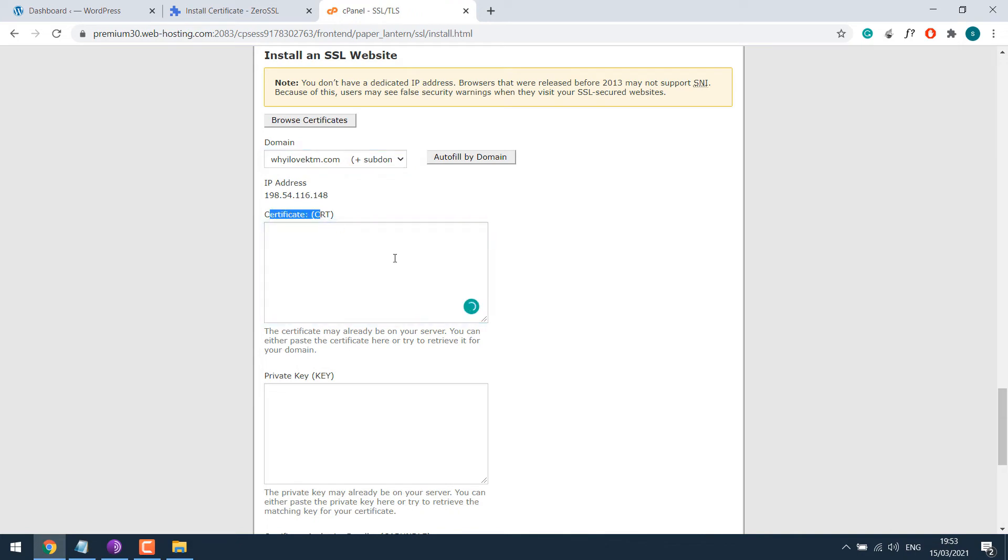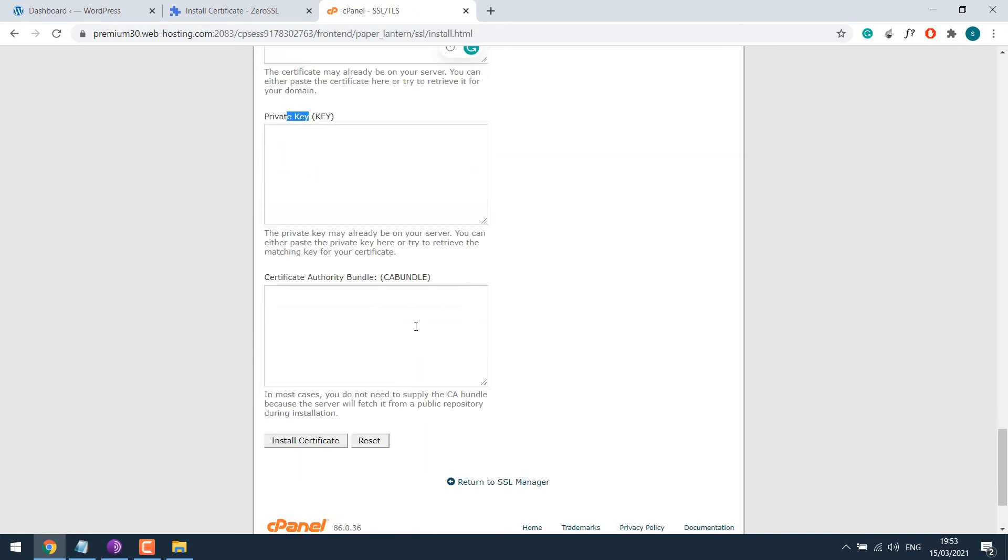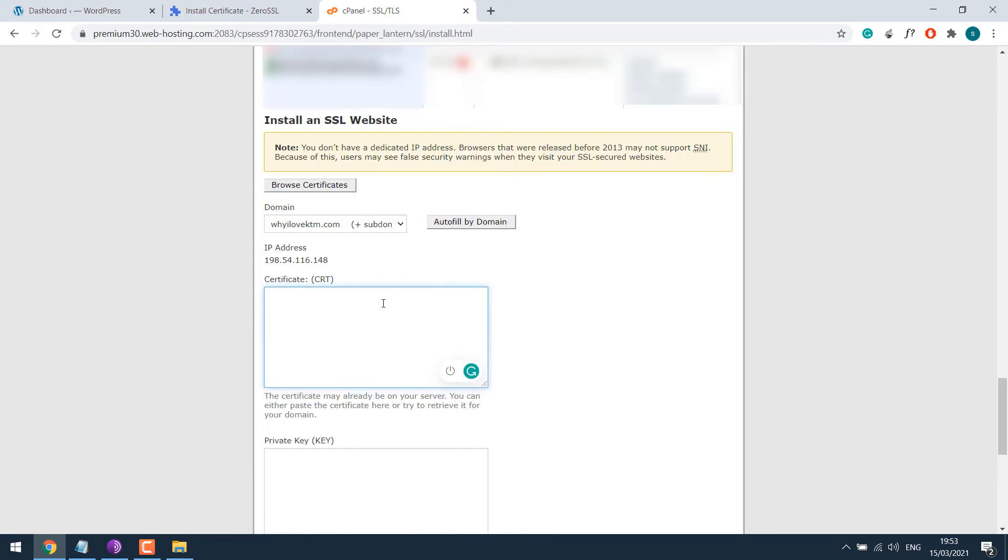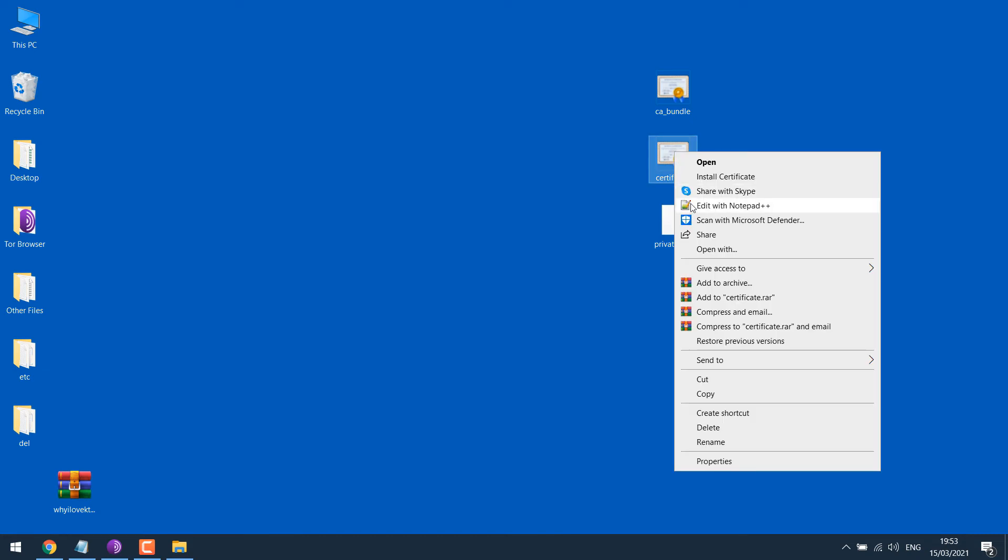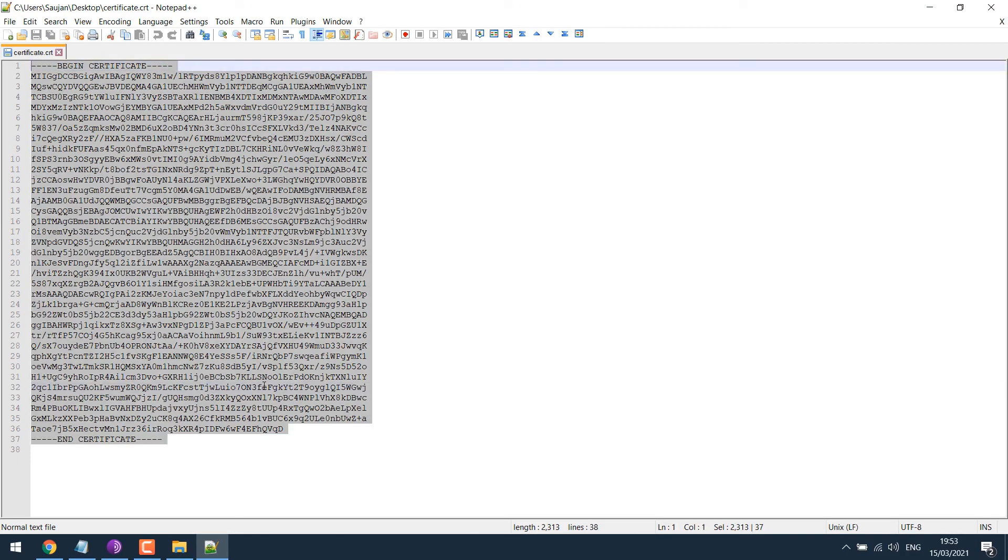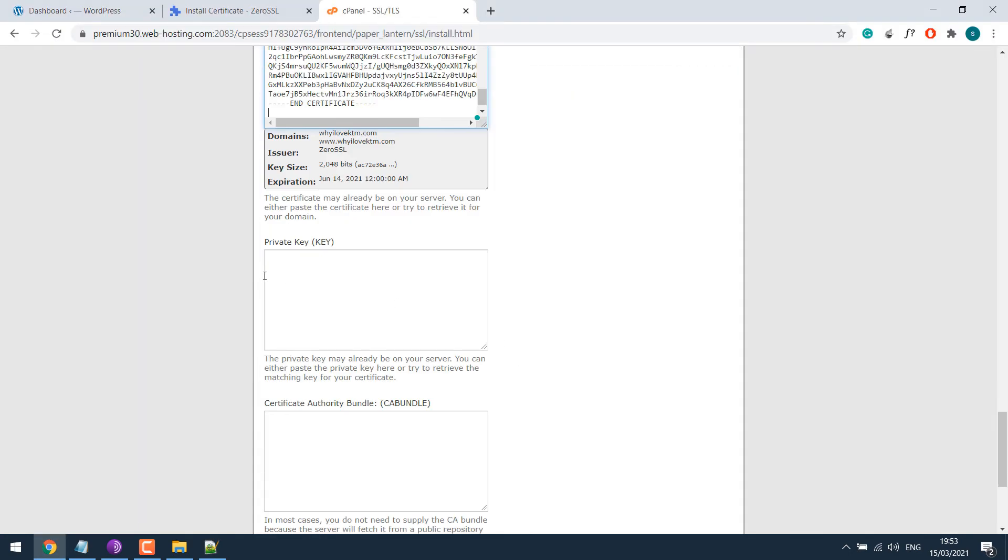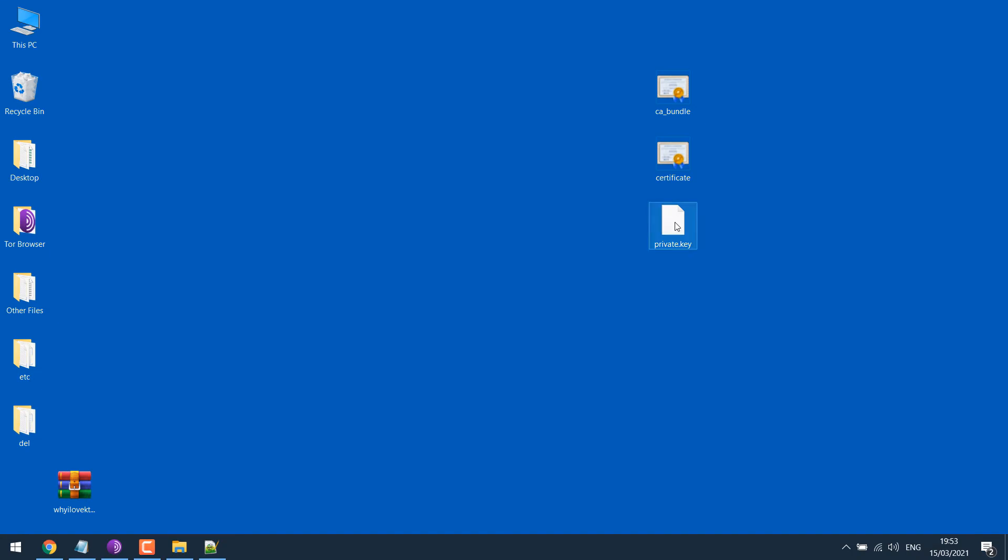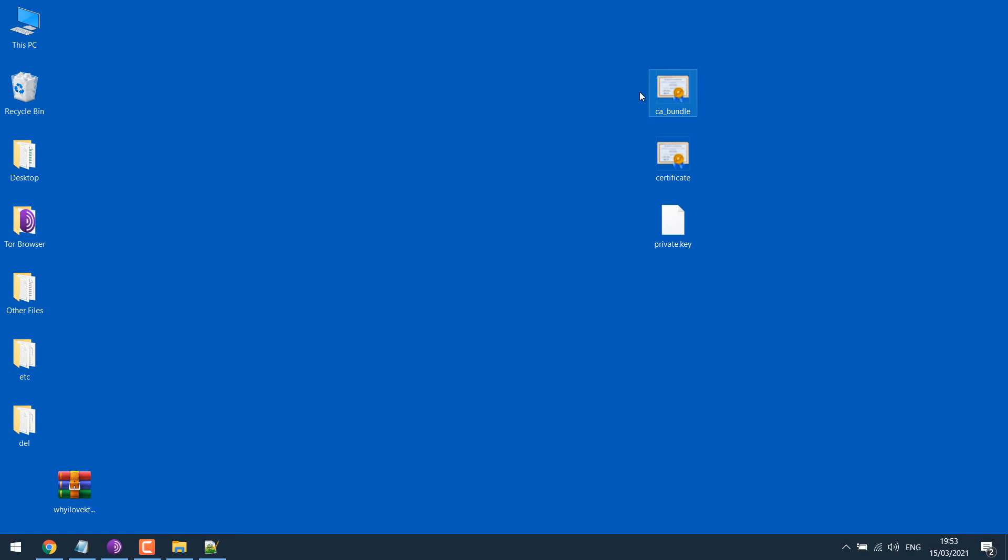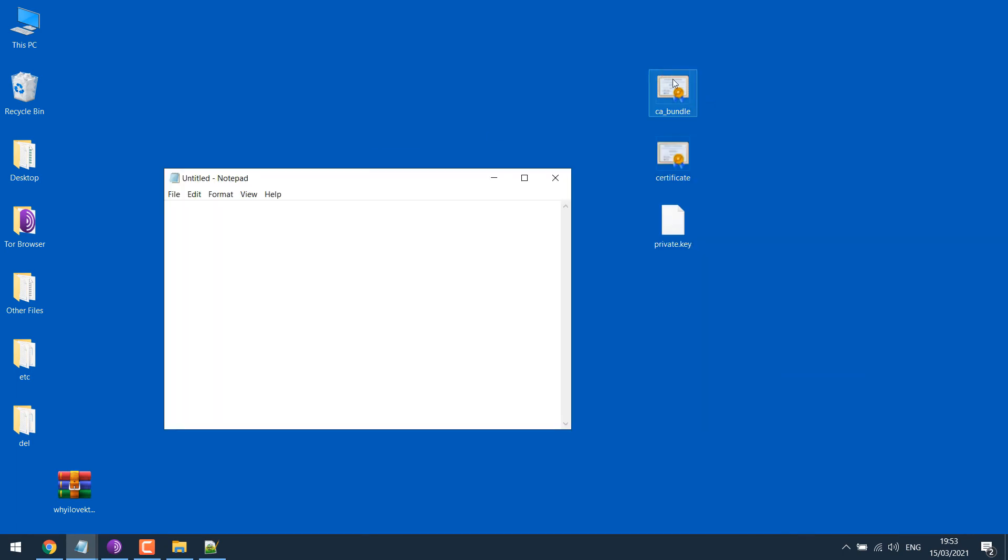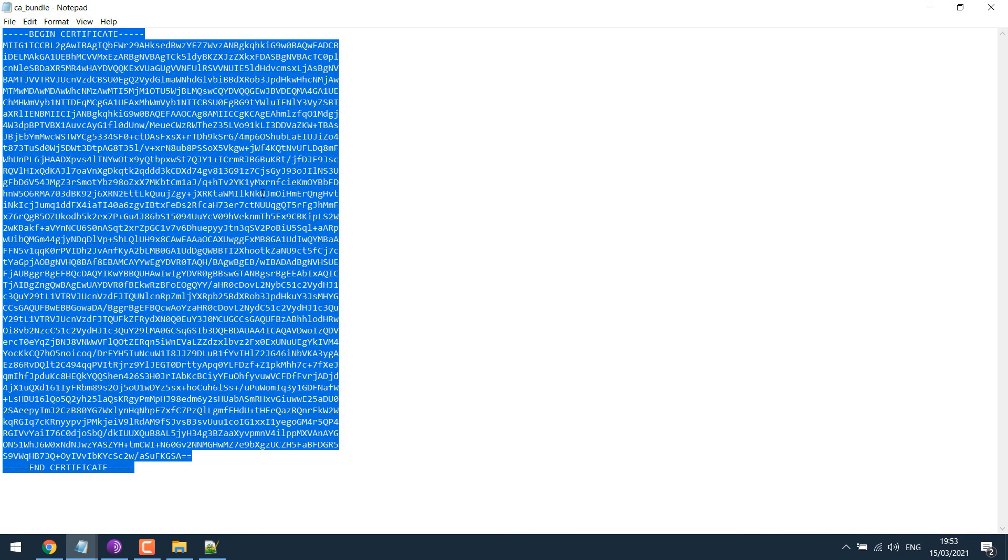Now select your domain name which is done. Let's add CRT keys, private key and CA bundle. So let's copy the certificate. This is the one. Let me open with notepad++. Copy all and paste it. And do the same for the private key. And the same for the CA bundle. If you don't have notepad++, simply open a notepad. And then simply drag it to the notepad. Then copy all.